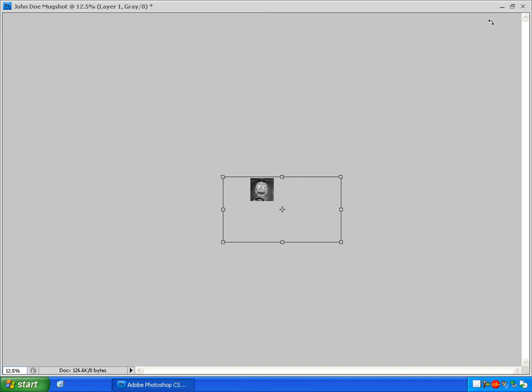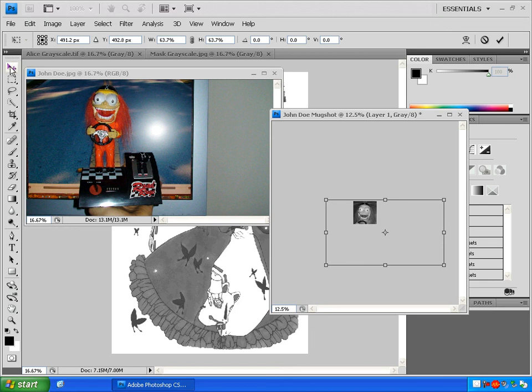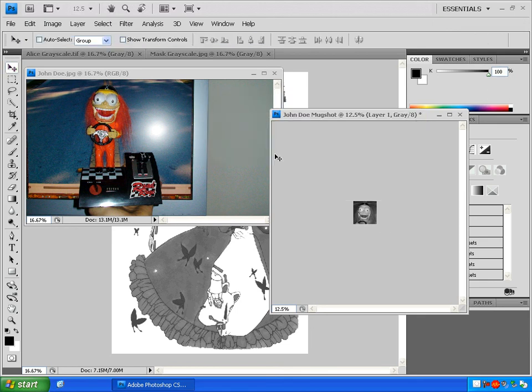When you're done scaling and fitting the image, click that box next to the X again to get back to the normal workspace. Click the MOVE tool to make the box go away. And click APPLY to confirm your changes.